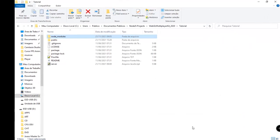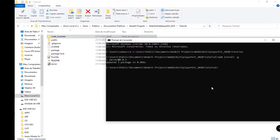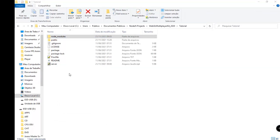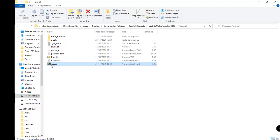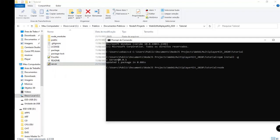Now we can run the game. To run the server, use the command 'node' followed by the name of the server file — in this case 'server'. Type 'node server' and press Enter. Our server is now running.